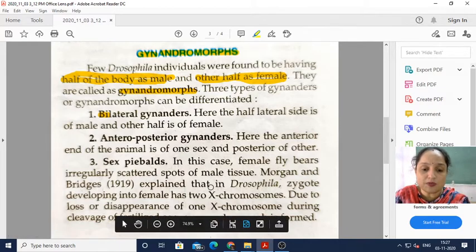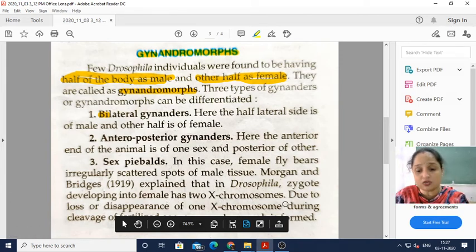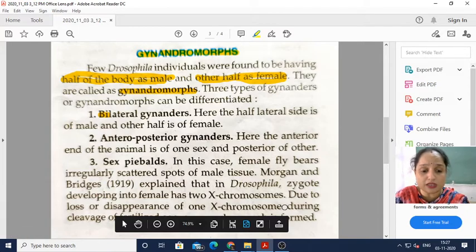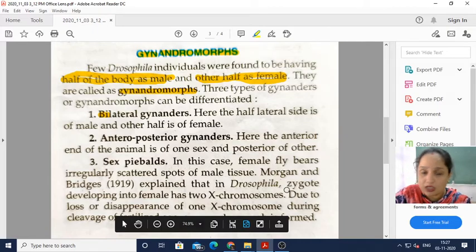Morgan and Bridges explained that in Drosophila, a zygote developing into a female has two X chromosomes. Due to the loss or disappearance of one X chromosome during cleavage or fertilization, the product that forms is sex mosaics.